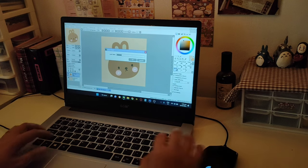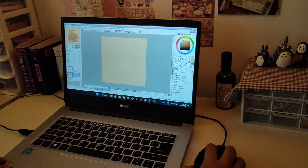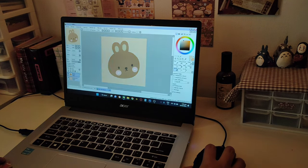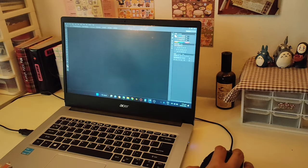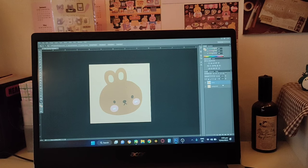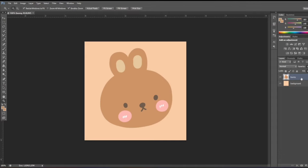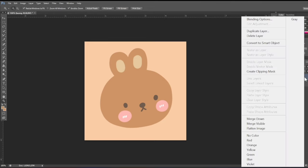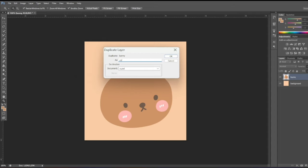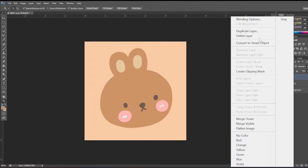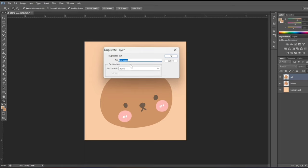We'll rename this layer 'background' and rename our design layer 'bunny', so we have a separate layer for the design and a separate layer for our background. We'll now save this as a Photoshop file or PSD. Opening this in Photoshop, you can see the layers are now on the right side. We're going to duplicate our bunny layer two times — right-click, duplicate layer, and name it 'cut' (C-U-T). Then duplicate it again and rename this one 'bleed'.